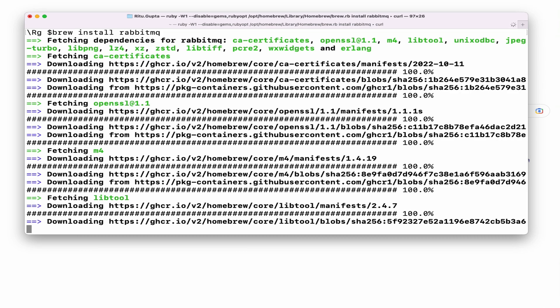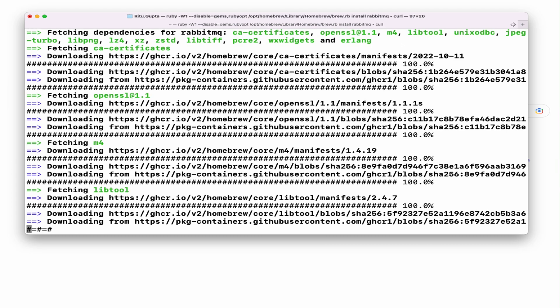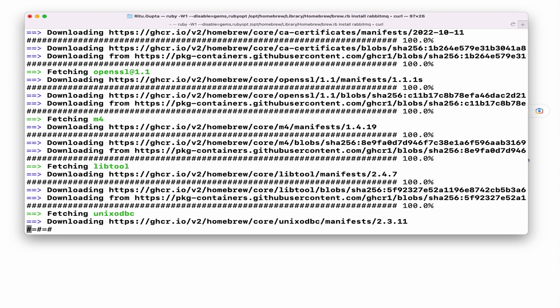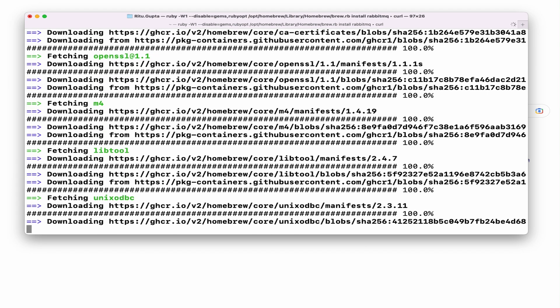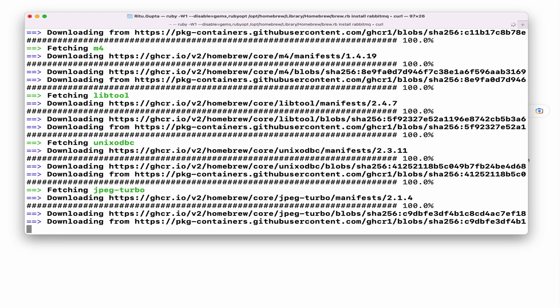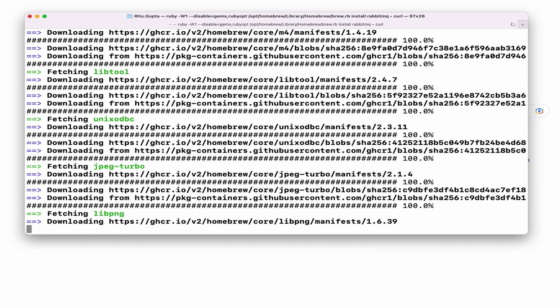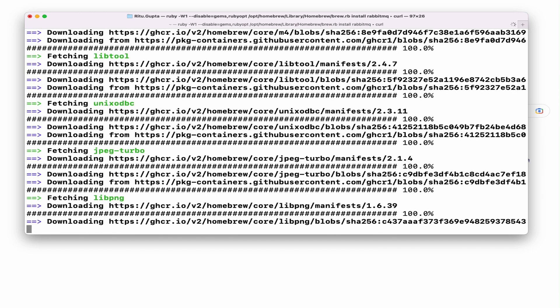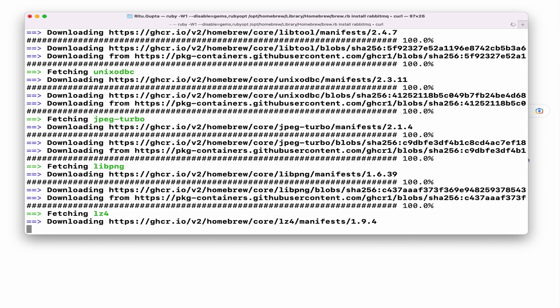Some people say we should not use Homebrew because it hides a lot of things from us, but it is nothing like that. The end result is achieved and it is very quick and easy. Once it is done I'll show you where you can find all the services and the path where it is installed.